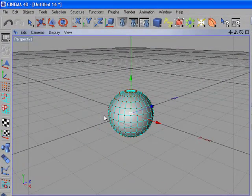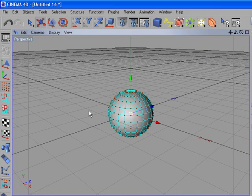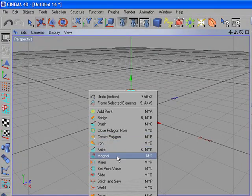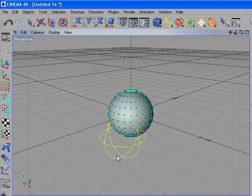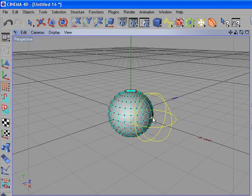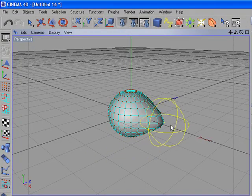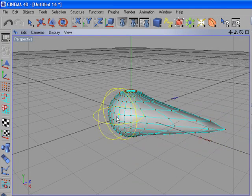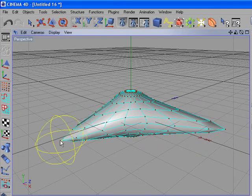Now right-click on the stage and select the magnet tool. Now start pulling the sides of the sphere and try to do something like this.